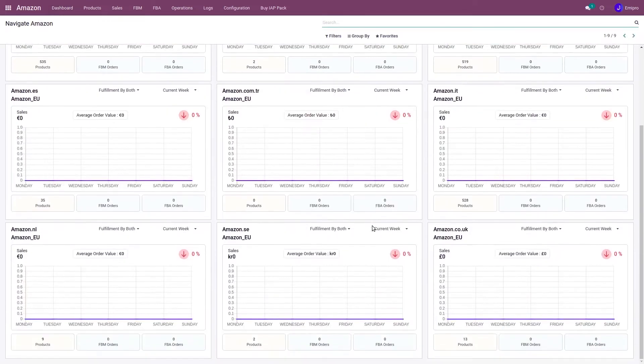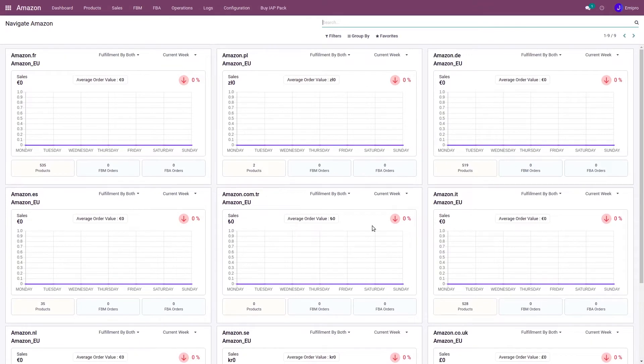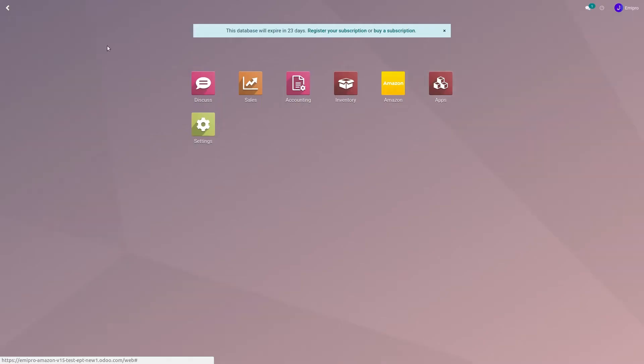Along with marketplace creation, the system also automates some of the configuration. Let's see what configurations the system creates automatically.